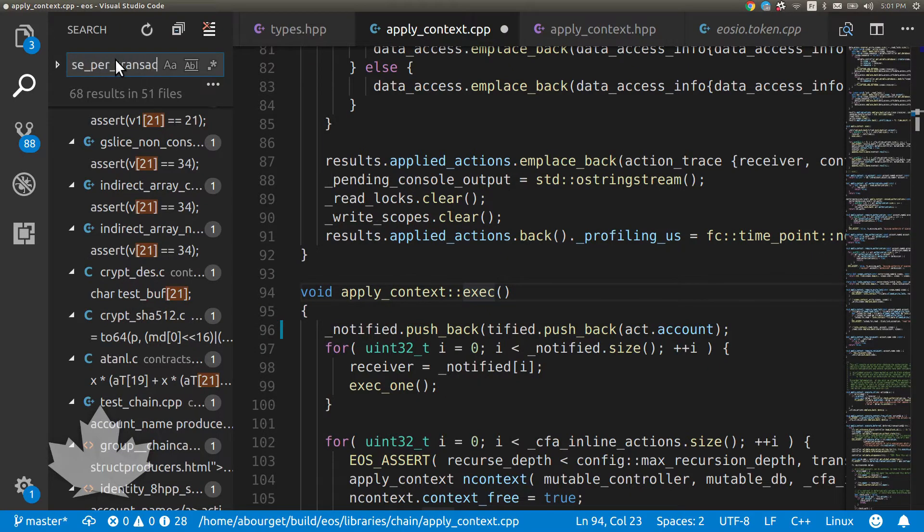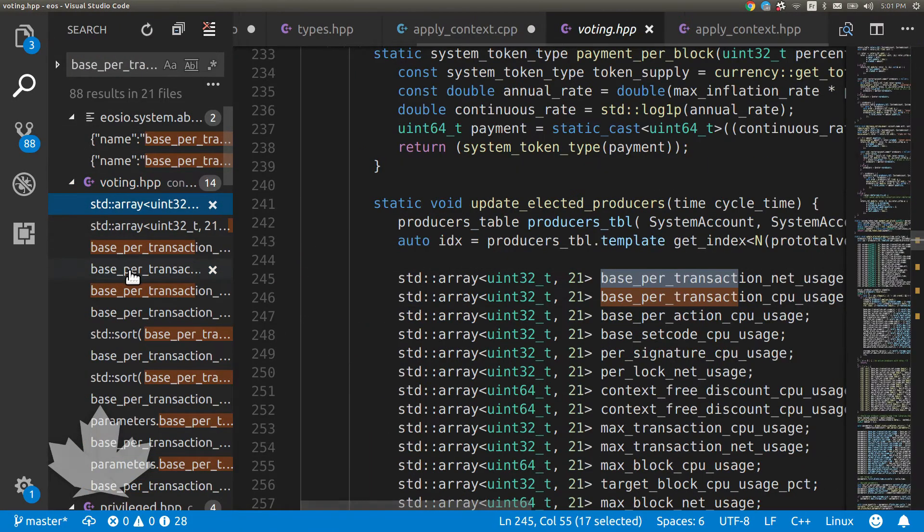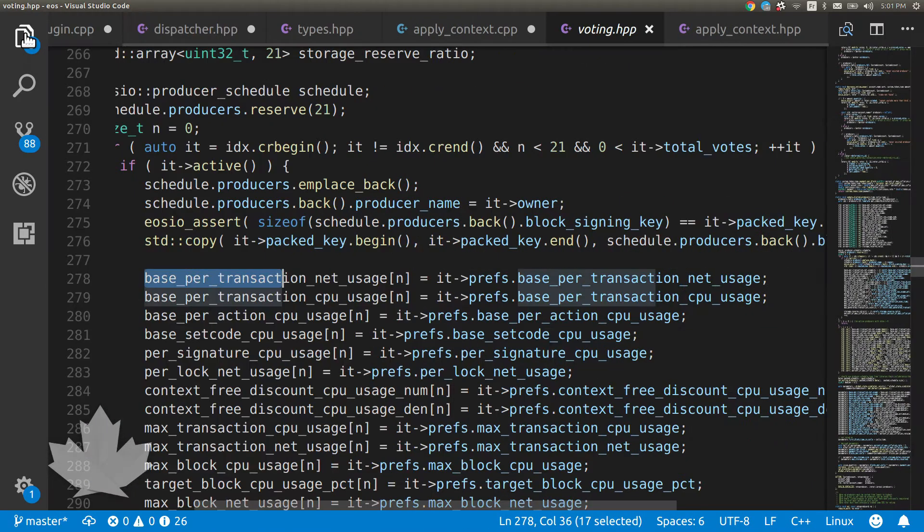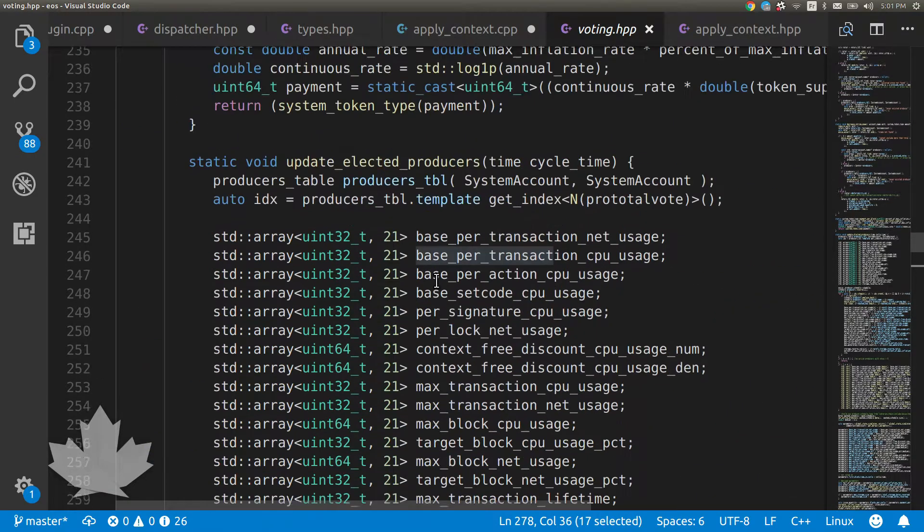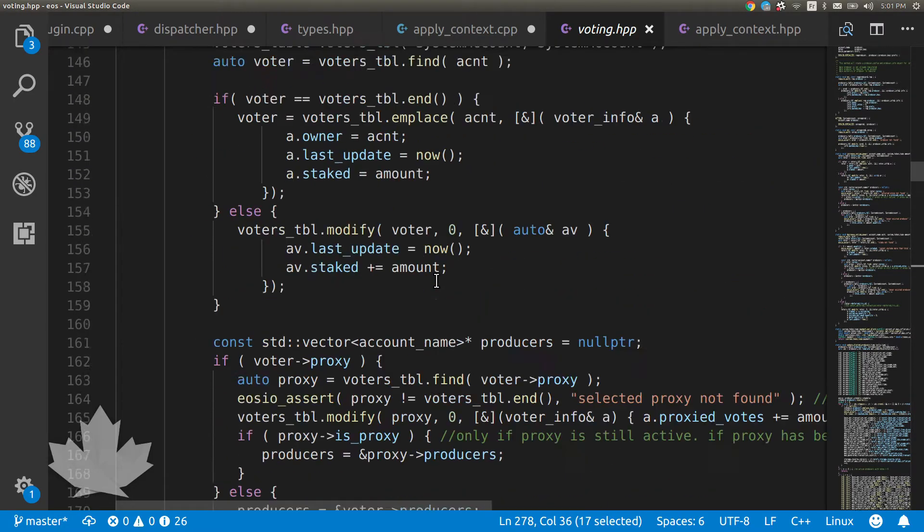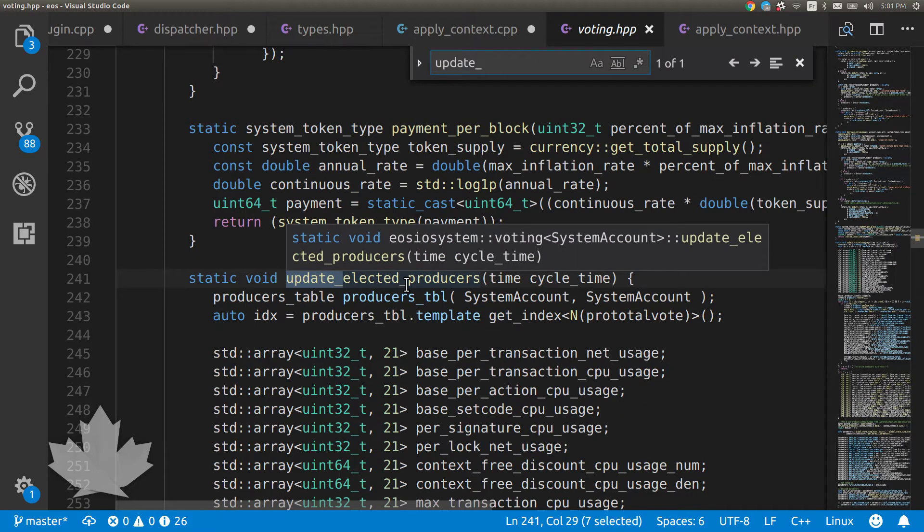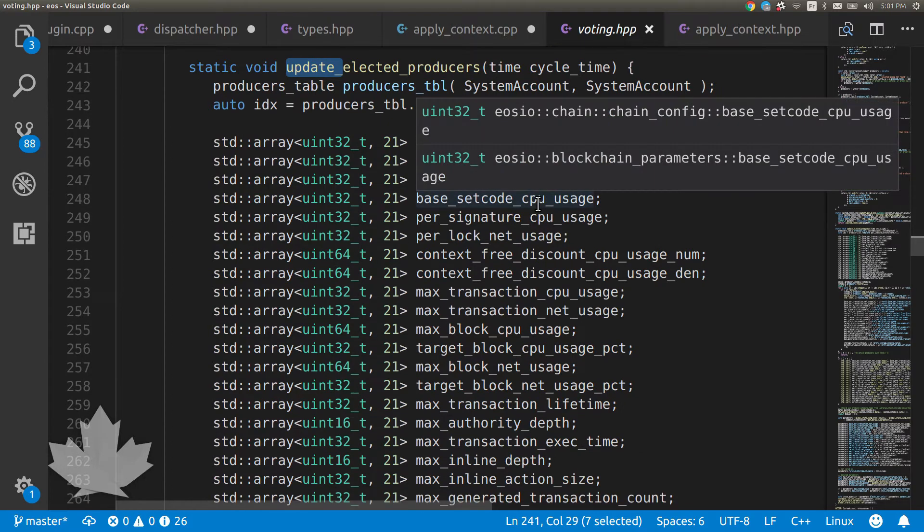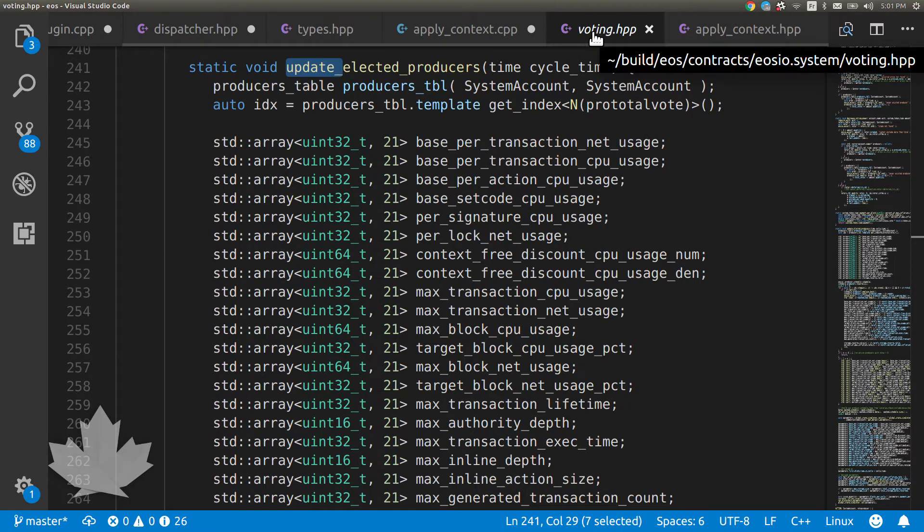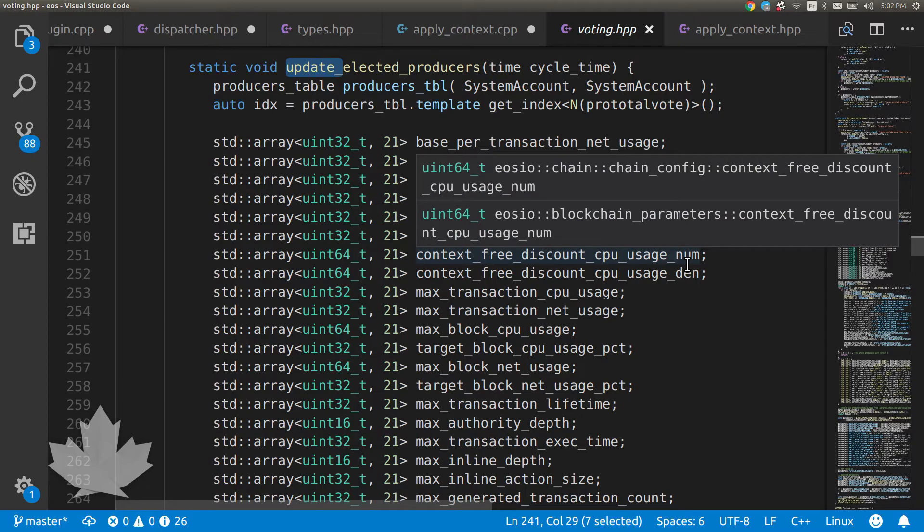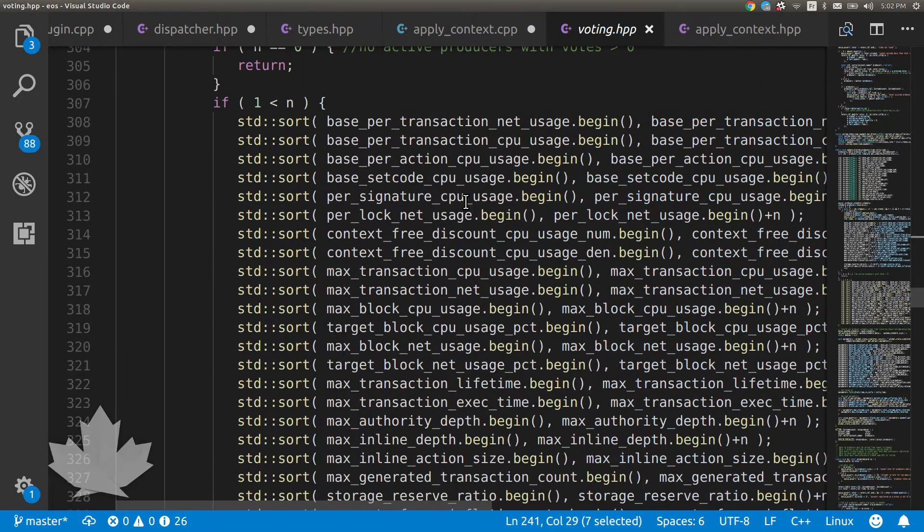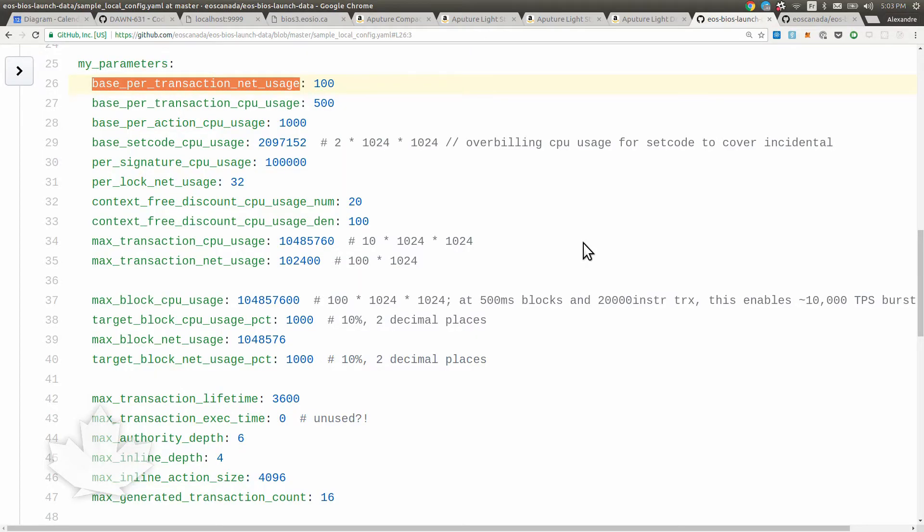Let me jump to the code that manages that in the EOSIO code base. If you take a look at that file in the EOSIO system contract and in the voting file, you'll see that this is the code that is run with those values from every block producer that is currently elected. We're taking these values, sorting them, and picking the median. As a block producer, you're going to propose some values. All the block producers will do the same and we're going to sort them and choose the median to become the active value. I won't go through all these parameters, that's for another video.